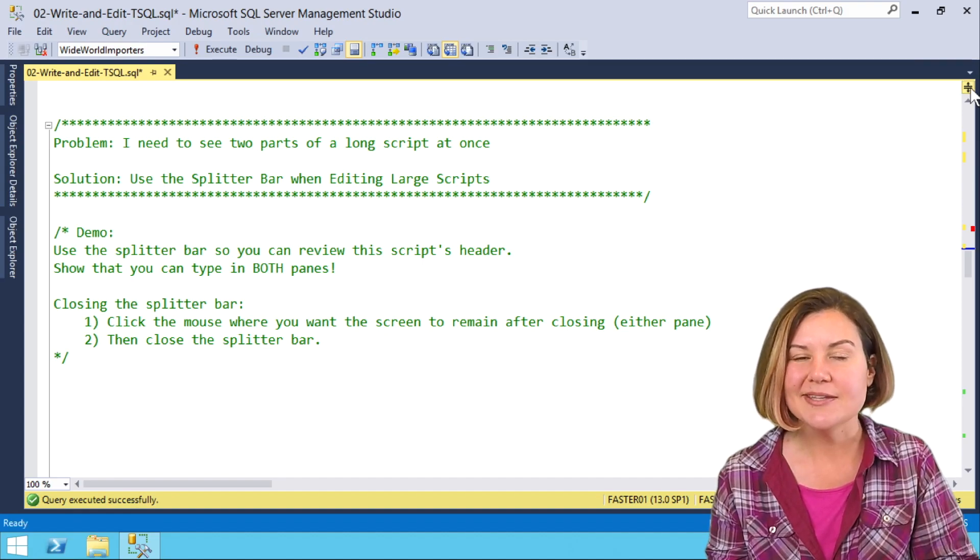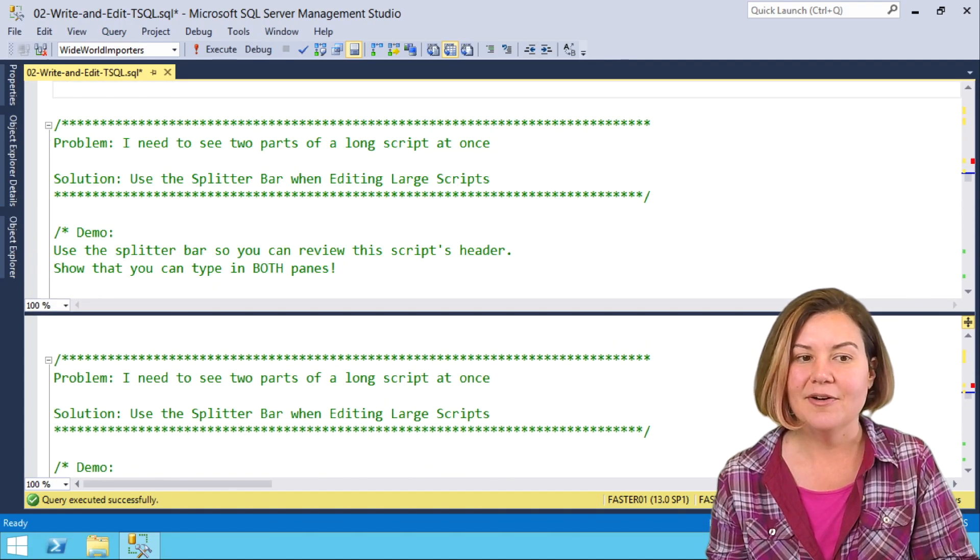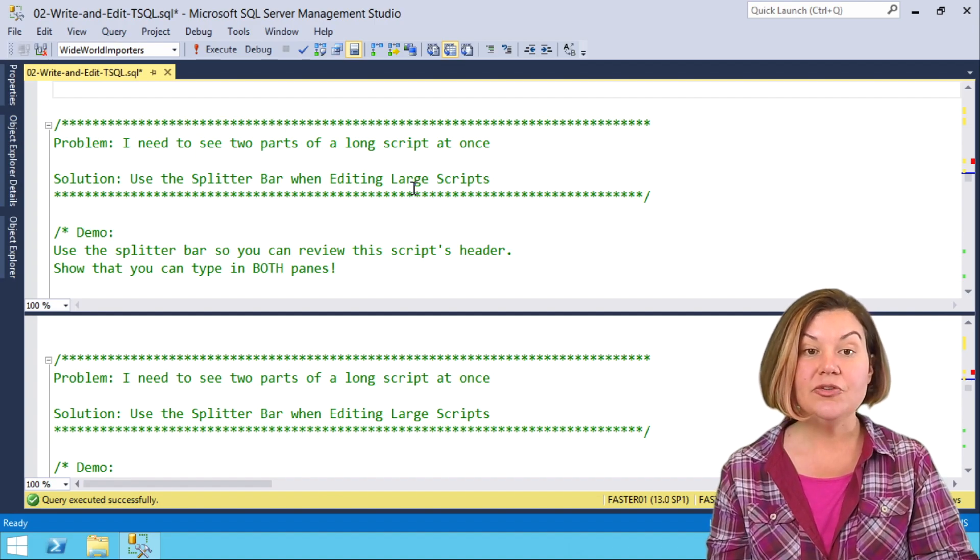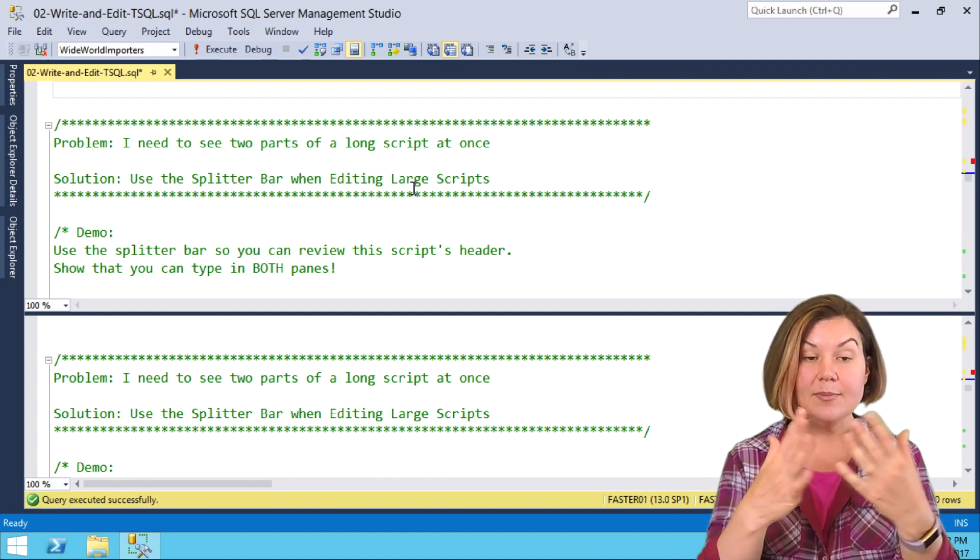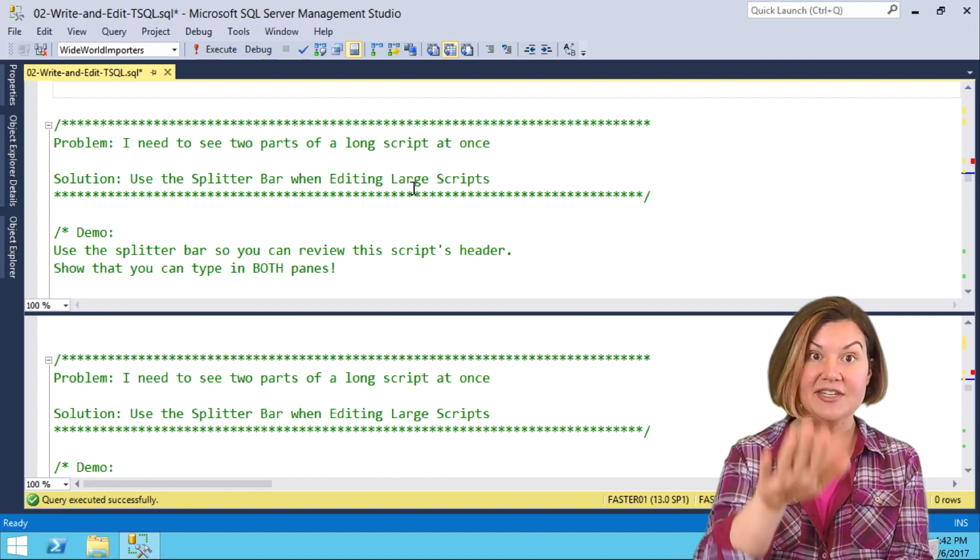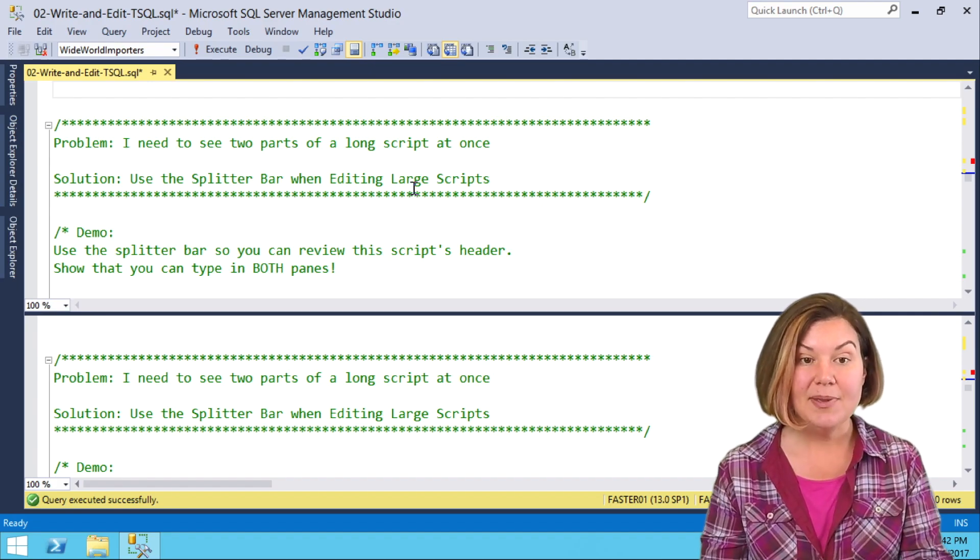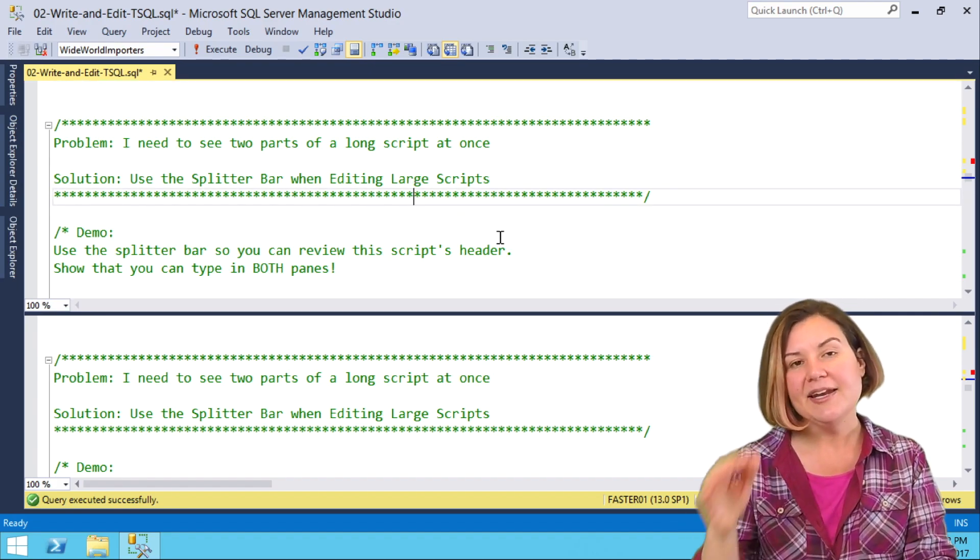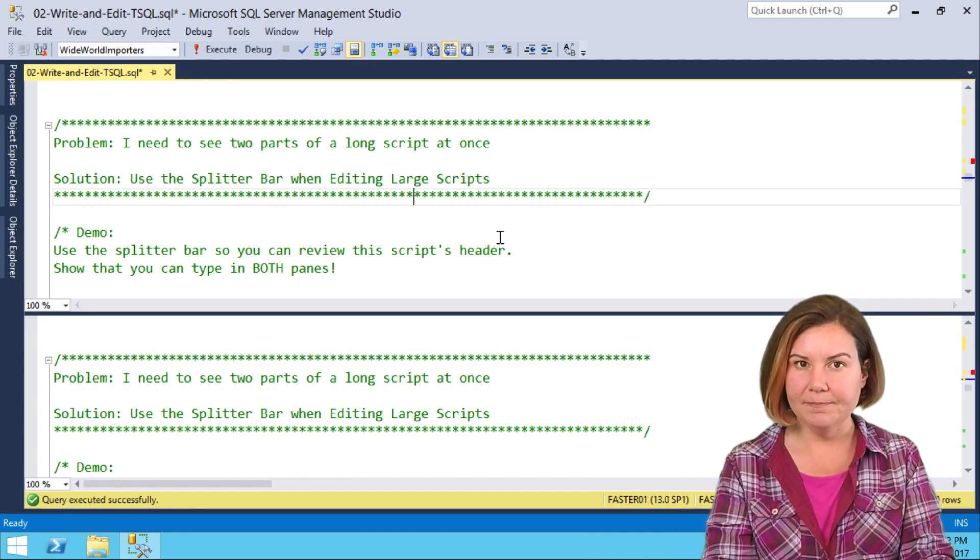What I'm going to do is grab this thing and I'm going to drag it down. It defaults to showing where I currently am in the script in both the top pane and the bottom pane. In the top pane, I actually want to go to line one.